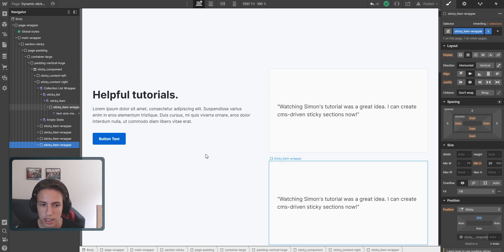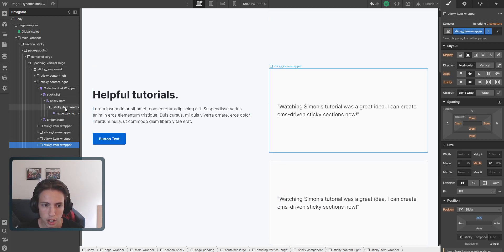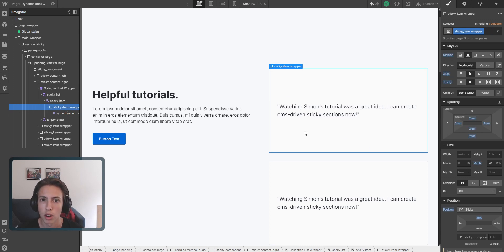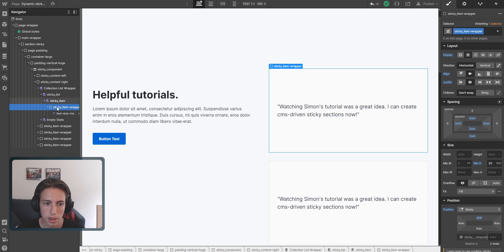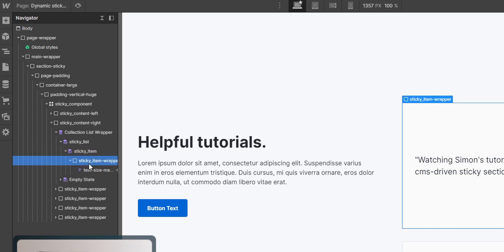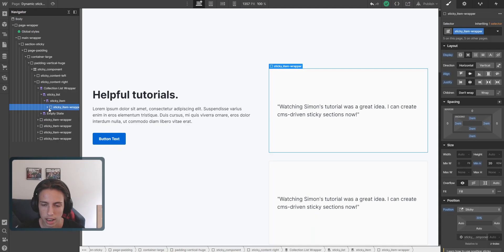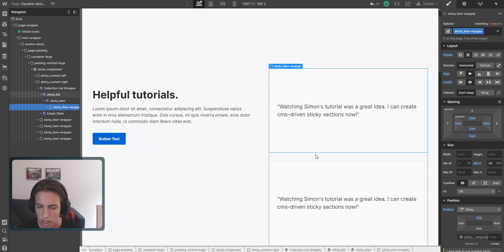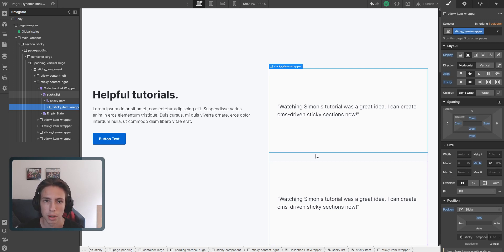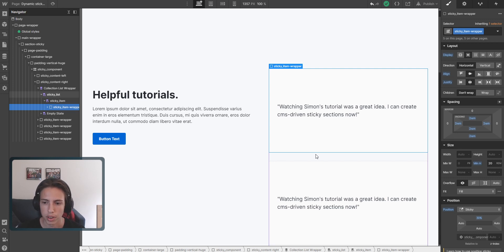But actually, inside of collection lists, you can't have combo classes on items. As you can see here, there aren't different elements inside of the sticky item. It's just the sticky item wrapper, and then it's just being copied for the amount of CMS items that we have inside of our CMS of testimonials, which is five, I guess, or four.